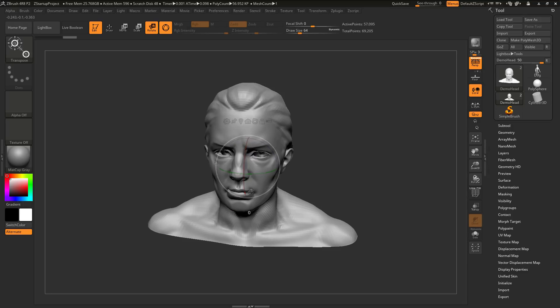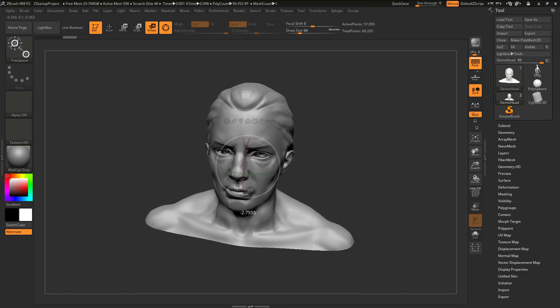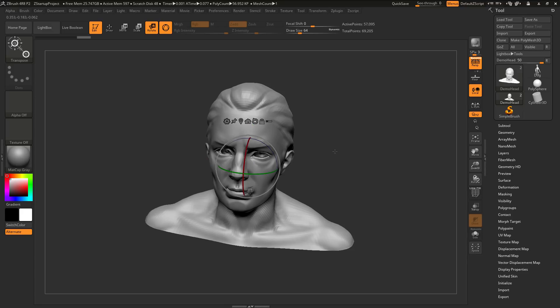Instead of having the universal manipulator that allows you to move, scale, and rotate all at the same time, you can now isolate this to separate manipulators.